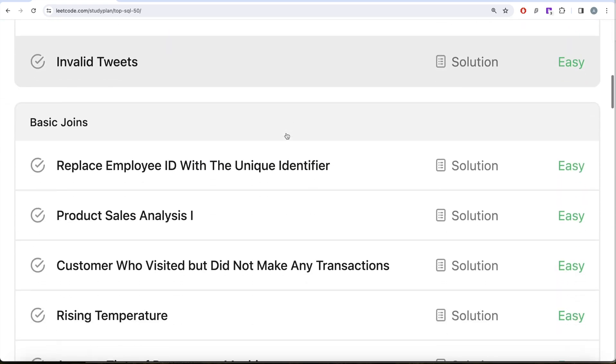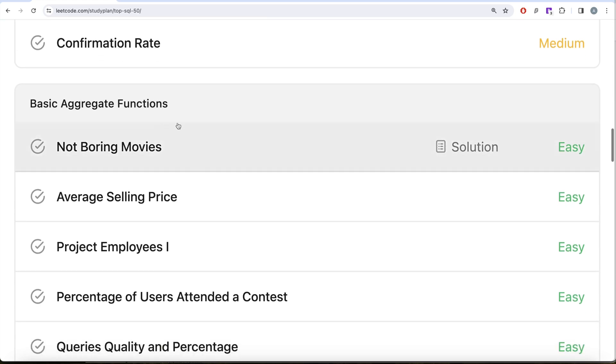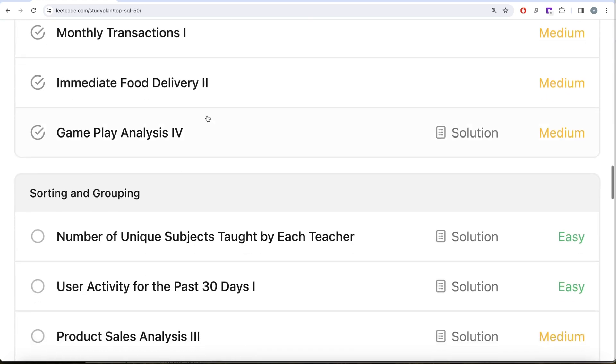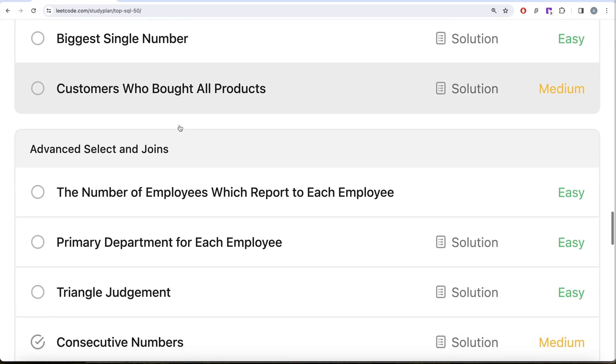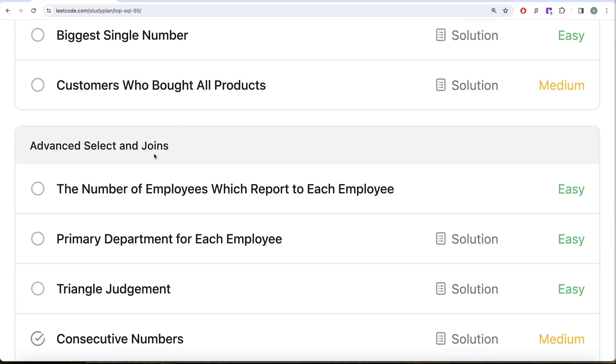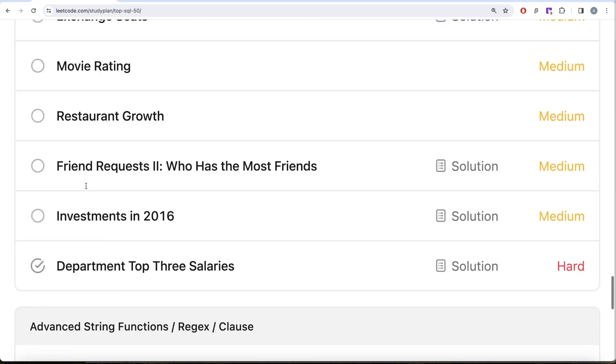We are already done with SELECT, basic joins, as well as basic aggregate functions. From this video we are going to start sorting and grouping, then we'll be moving on to advanced SELECT and joins, subqueries, and finally advanced string functions, regex, and clauses.